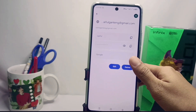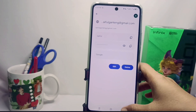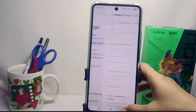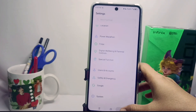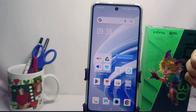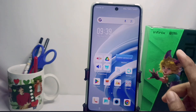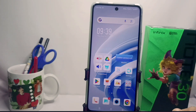This method can also be applied on the Infinix Note and Infinix Note Pro devices. Please press the Subscribe button for more information. Thank you.